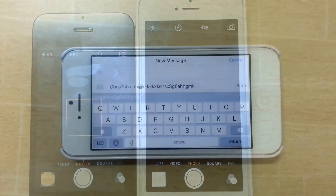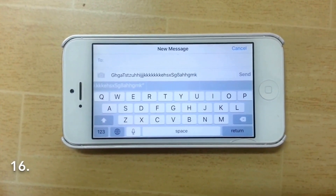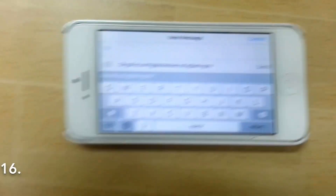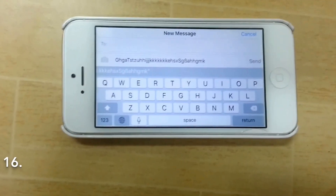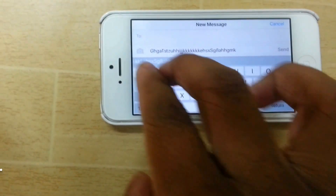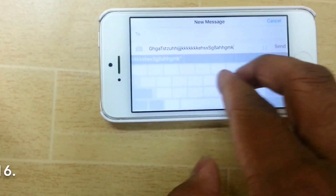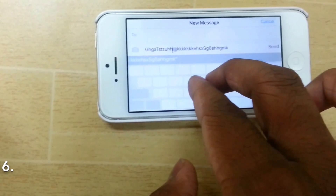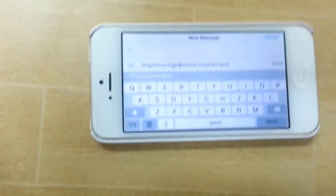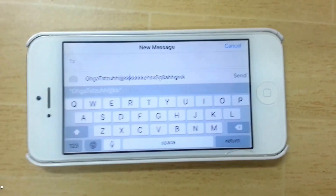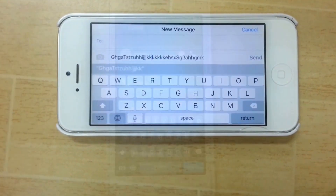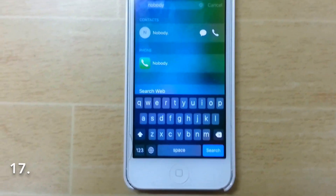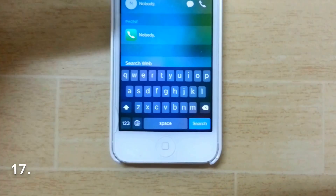This iOS 9 feature is called Swipe Selection. All you have to do is use two fingers and swipe across the screen to make text selections. That's what Swipe Selection allows you to do.